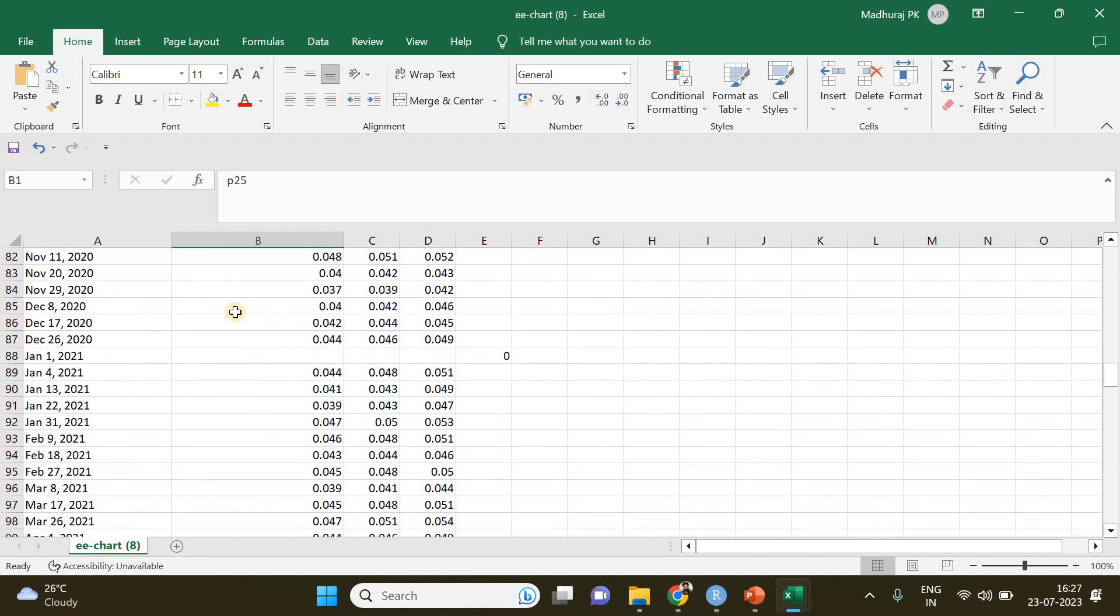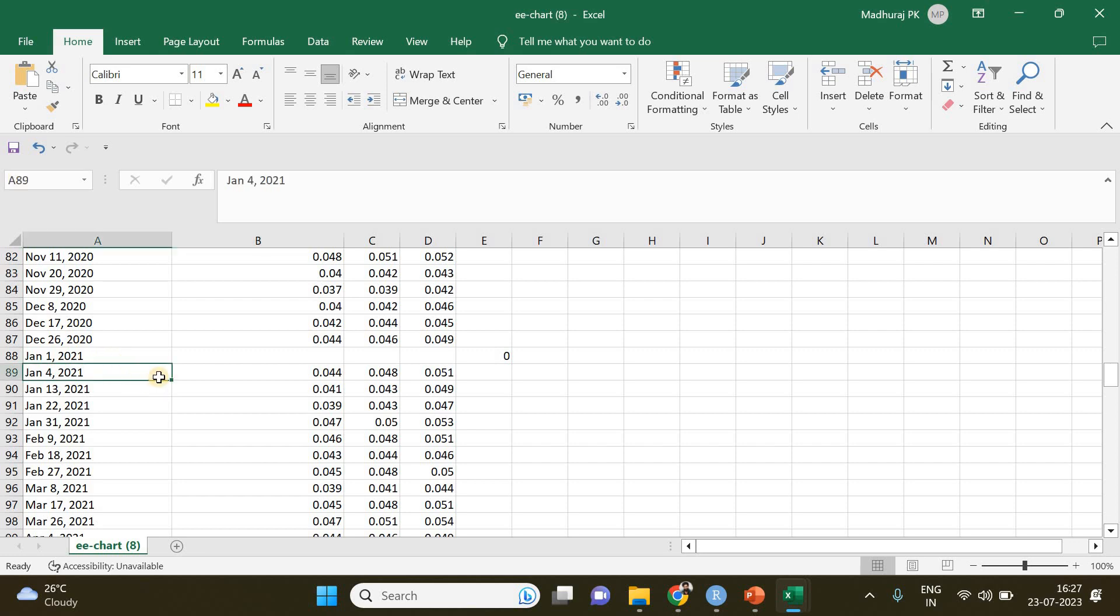You can scroll down to your start date. The starting date is going to be January 1st, but no measurement is available on January 1st because it's taking the nine-day average. So the first measurement is going to be on January 4th, 2021.